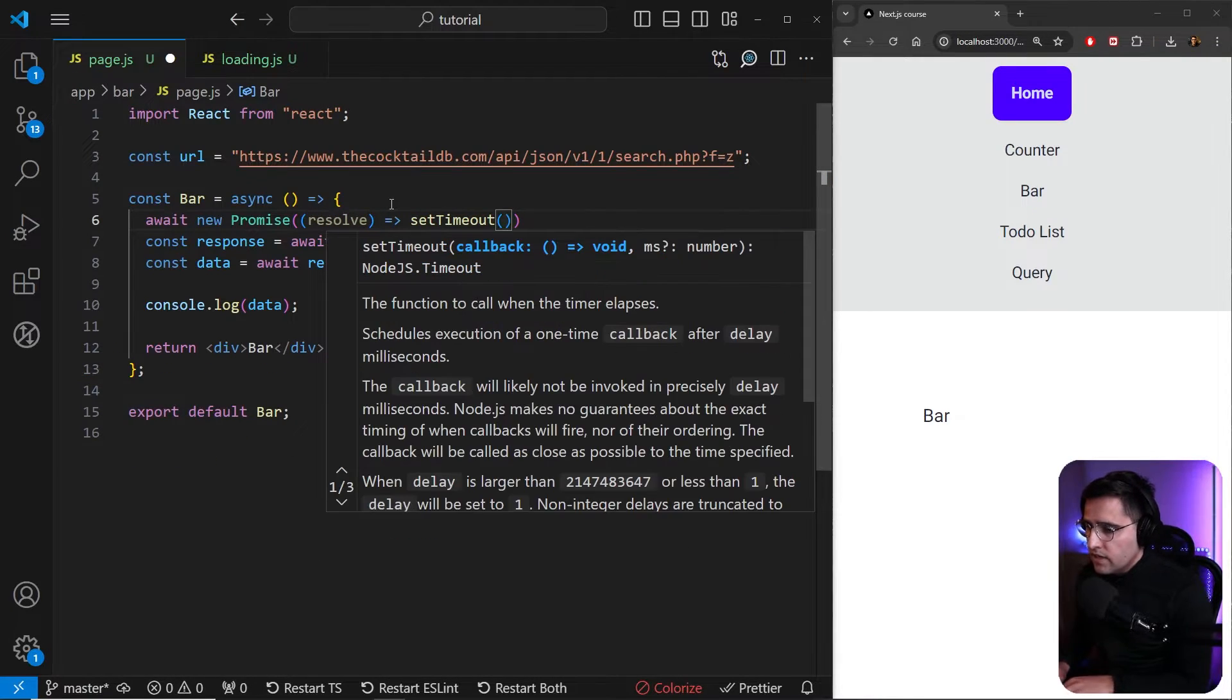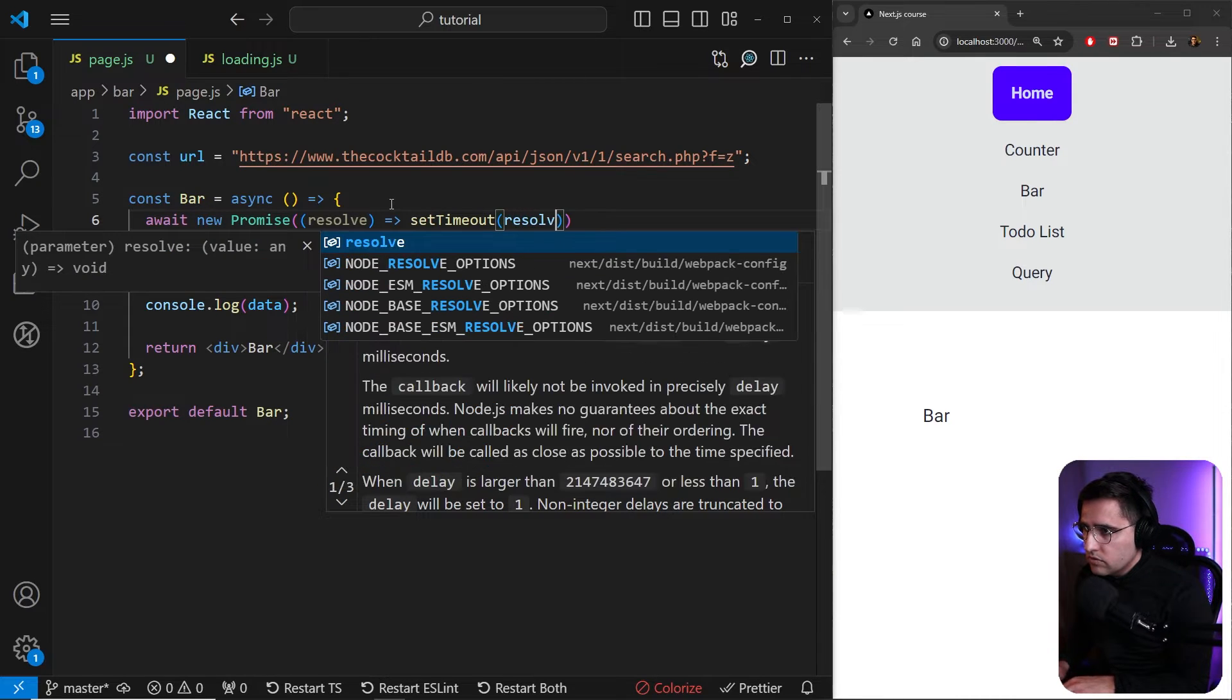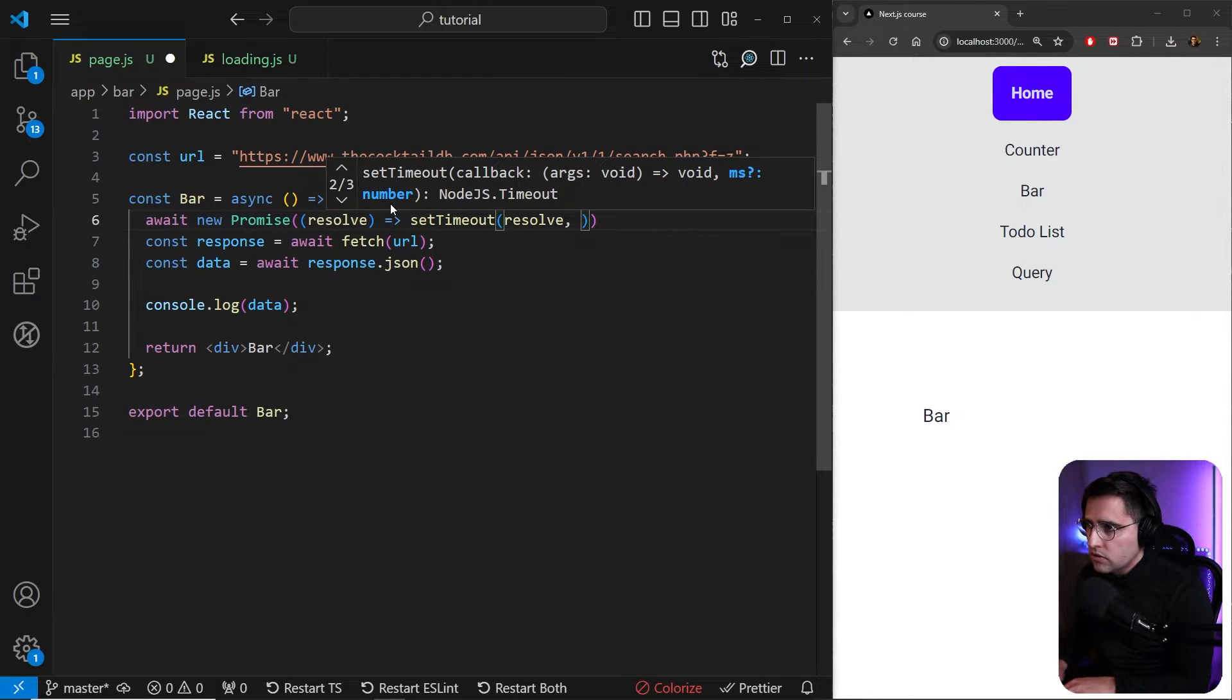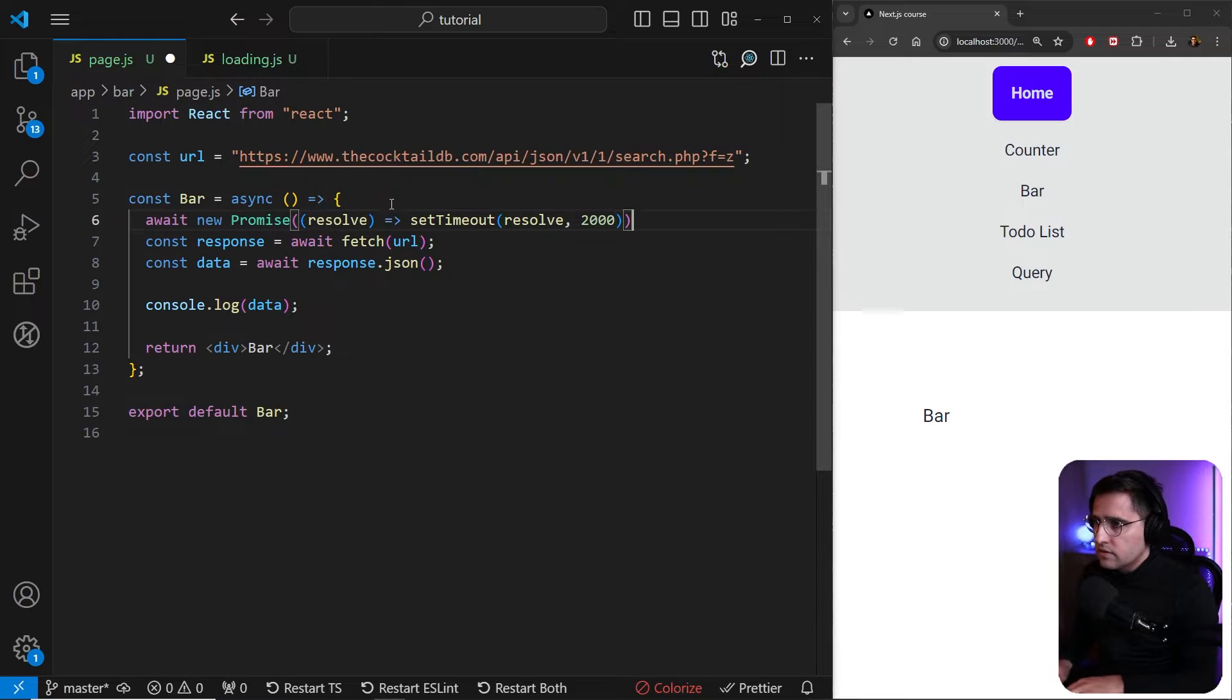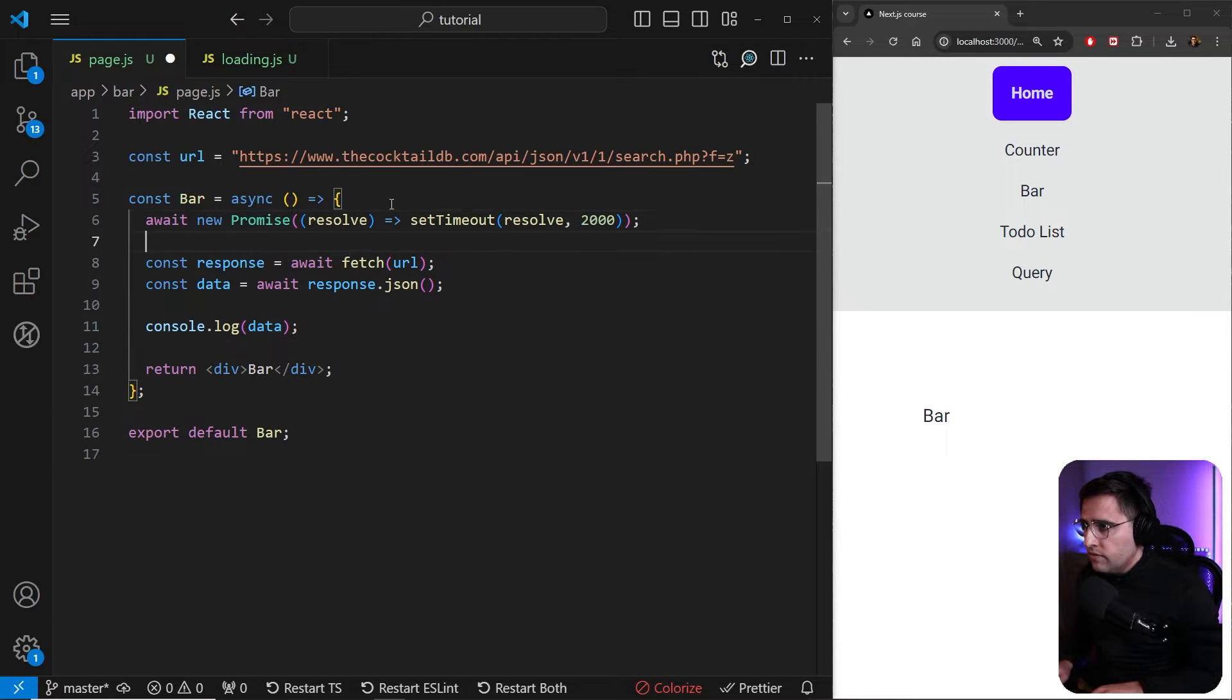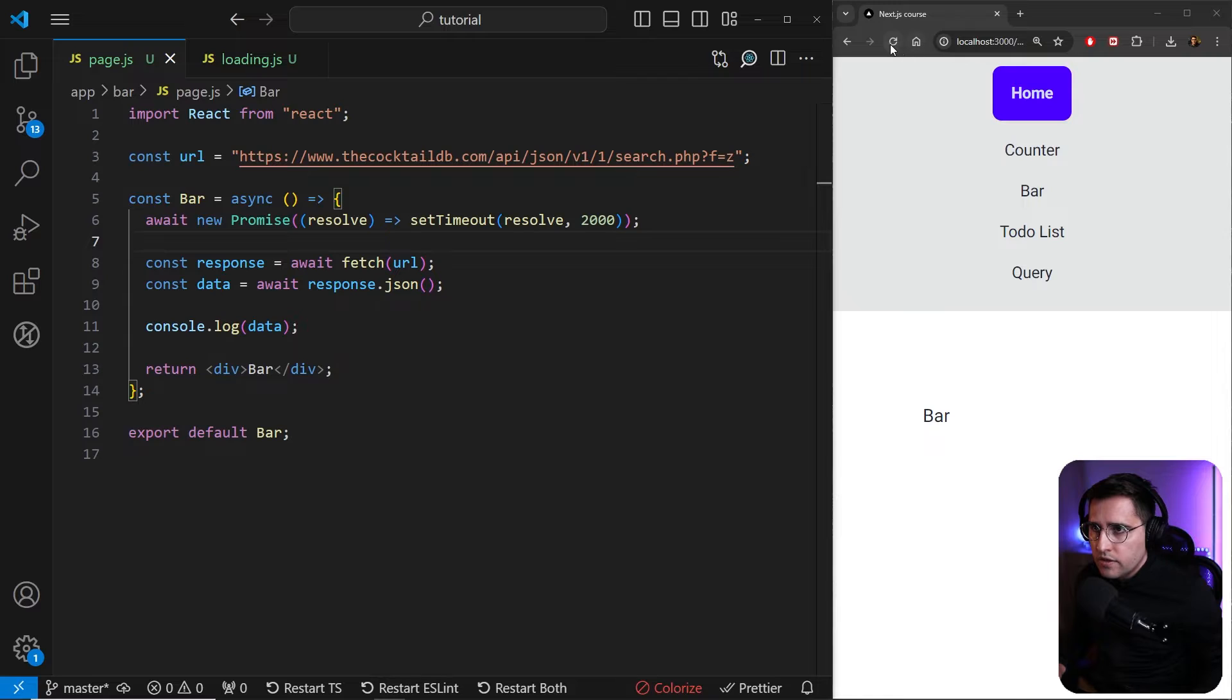And after, let's say a couple of seconds, we want to resolve. So let's say two seconds or three, it doesn't matter. So now if I save this and let's do the refresh, we should get a spinner here.